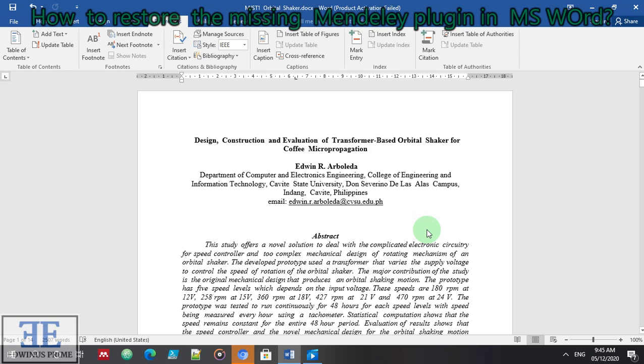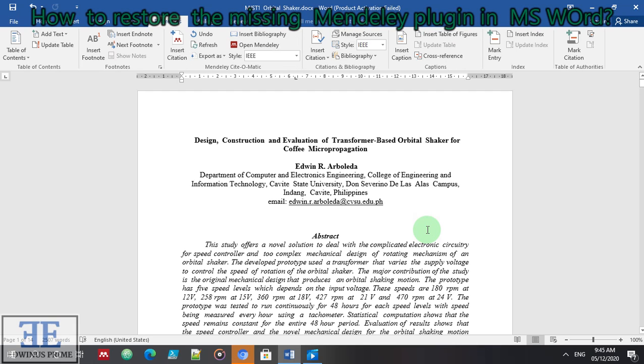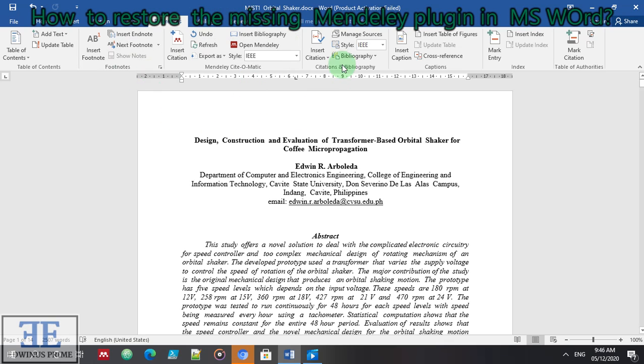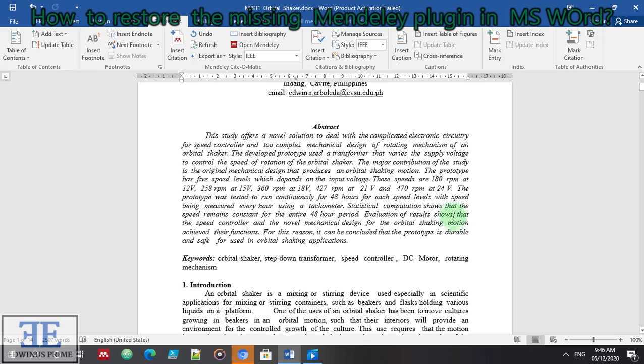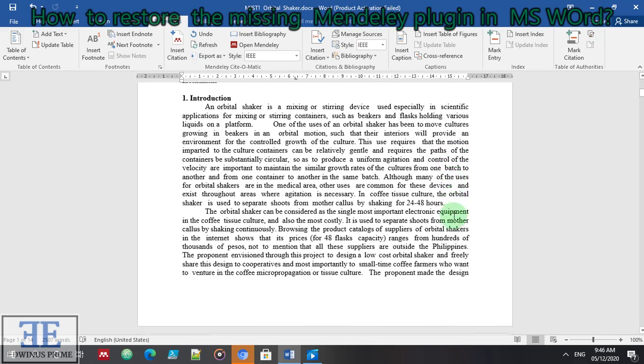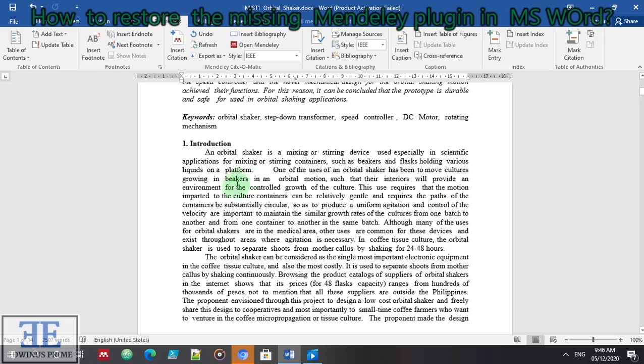That's the secret technique or procedure. Write down where the Mendeley is located. We can see here that the Mendeley is back. It has been restored. Let's see if it is working.